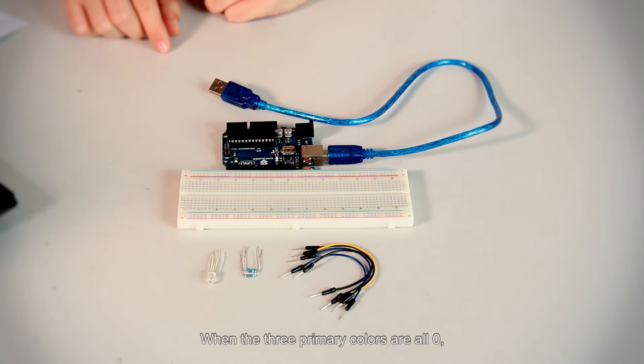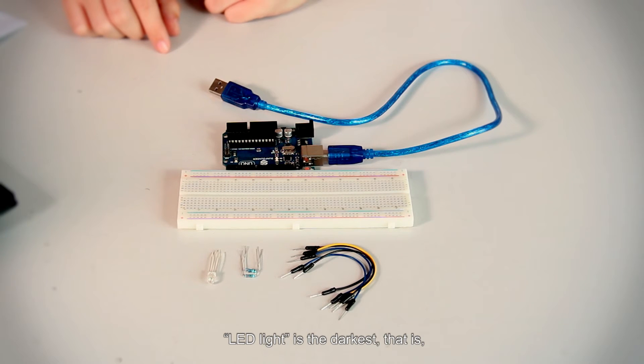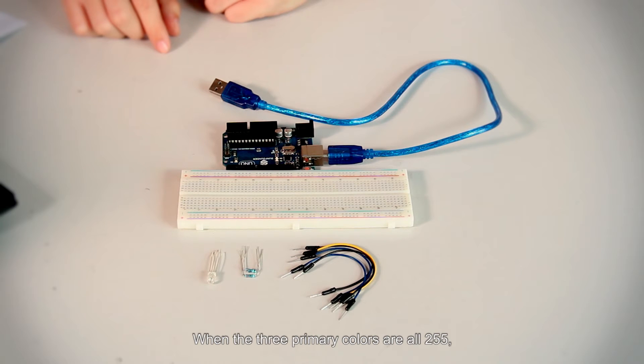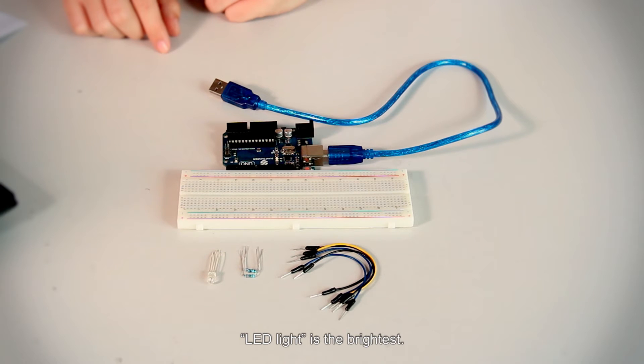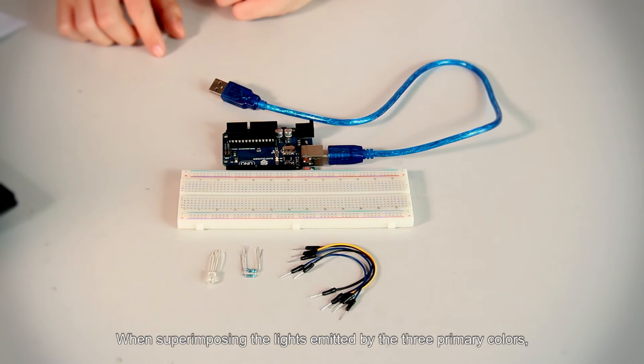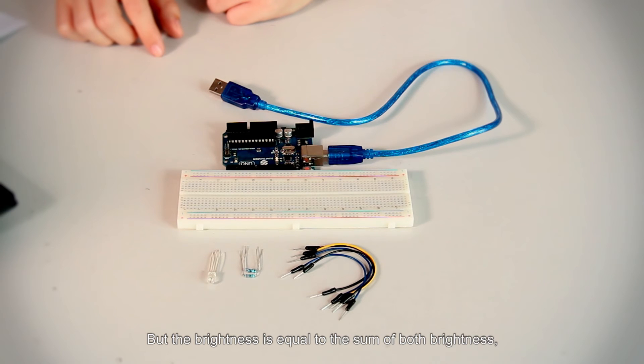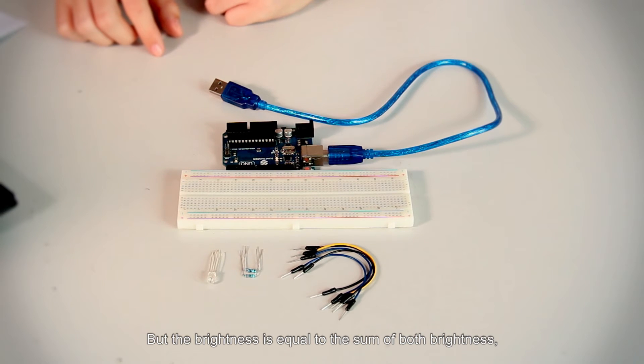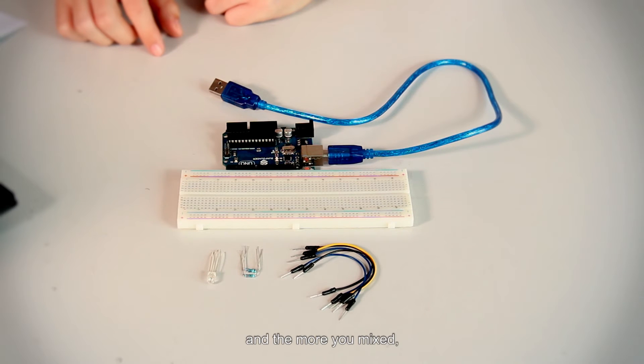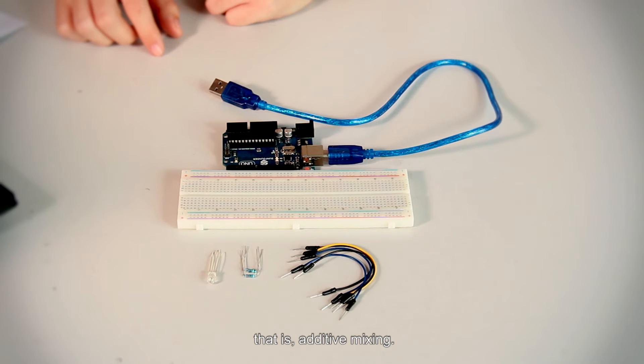When the three primary colors are all zero, LED light is the darkest - that is, it is off. When the three primary colors are all 255, LED light is the brightest. When superimposing the light emitted by the three primary colors, the colors will be mixed, but the brightness is equal to the sum of both brightness. And the more you mix, the brighter the LED is. That's additive mixing.